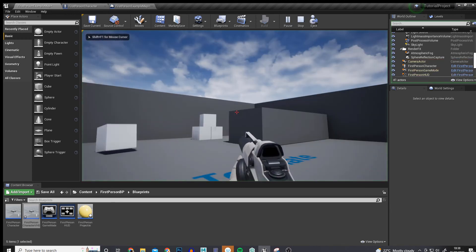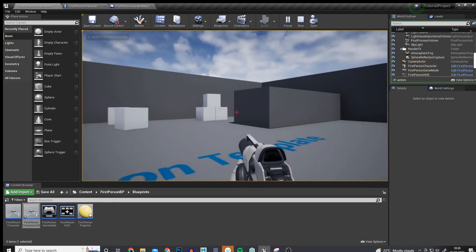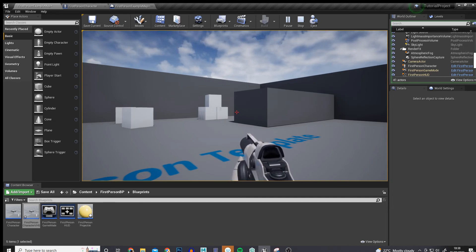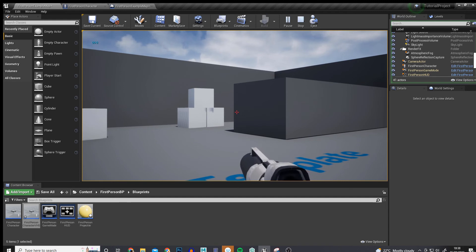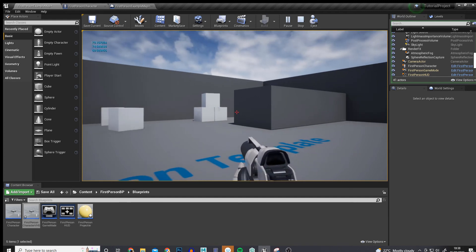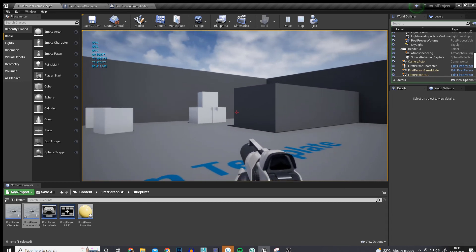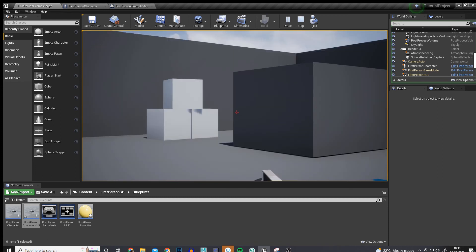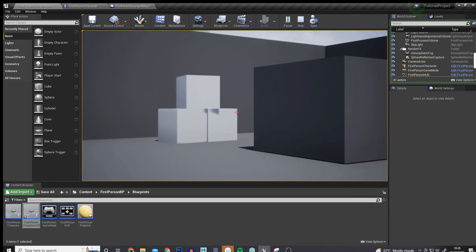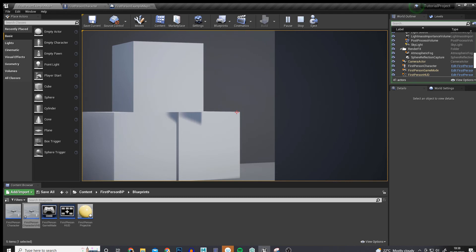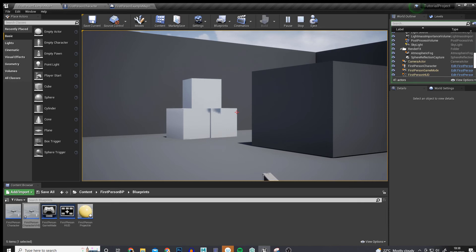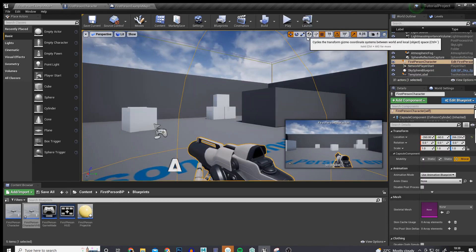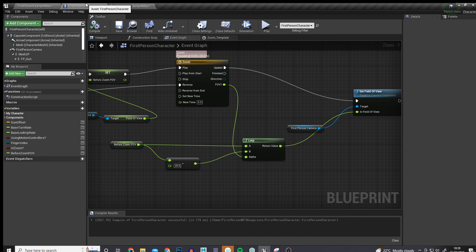Playing the game now: right-clicking zooms in over one second, right-clicking again zooms out over one second by 25 FOV. Pressing J shows the field of view is 90; right-clicking shows it changes to 65; spamming J while zooming out shows the value changing over time. If I press 1 to start at 45, right-clicking still changes by 25 FOV, and zooming back out returns to the initial 45 rather than a hard-coded number.